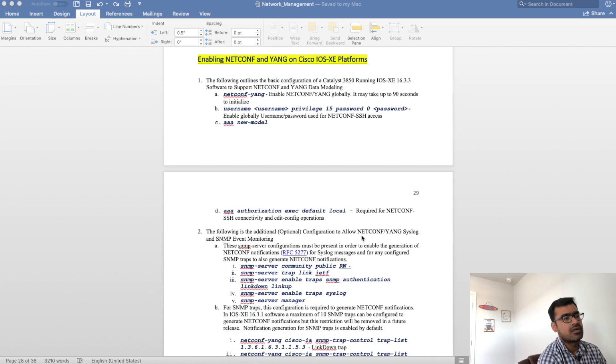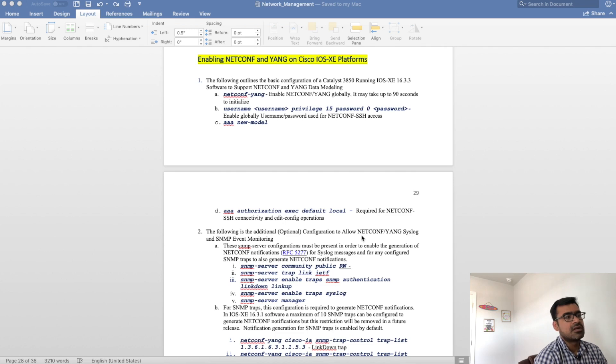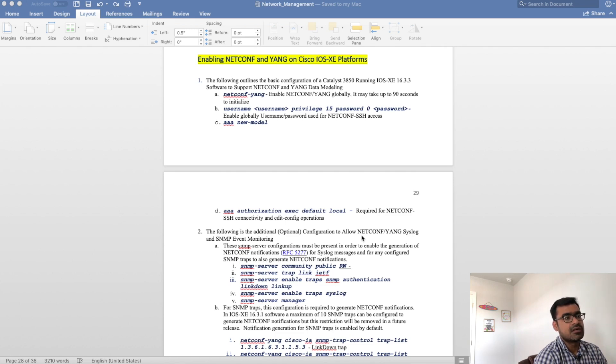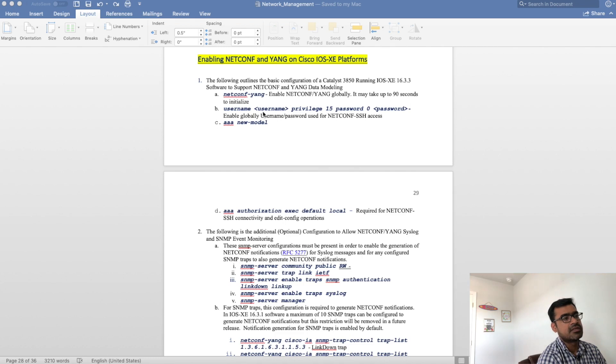For IOS XE there are certain things which differ from IOS XE to IOS XR and mostly around authentication and authorization. When you are enabling netconf on IOS XE you need to enable authorization. You can see that I'm enabling netconf yang and also I'm describing why these commands are used.